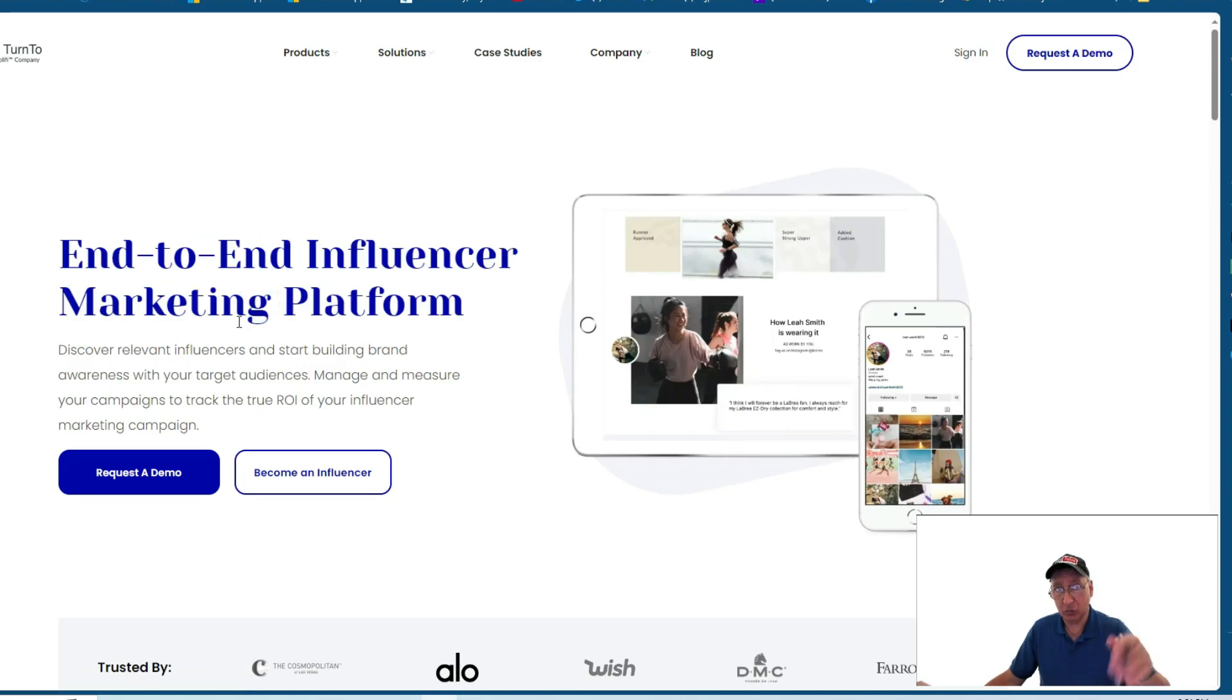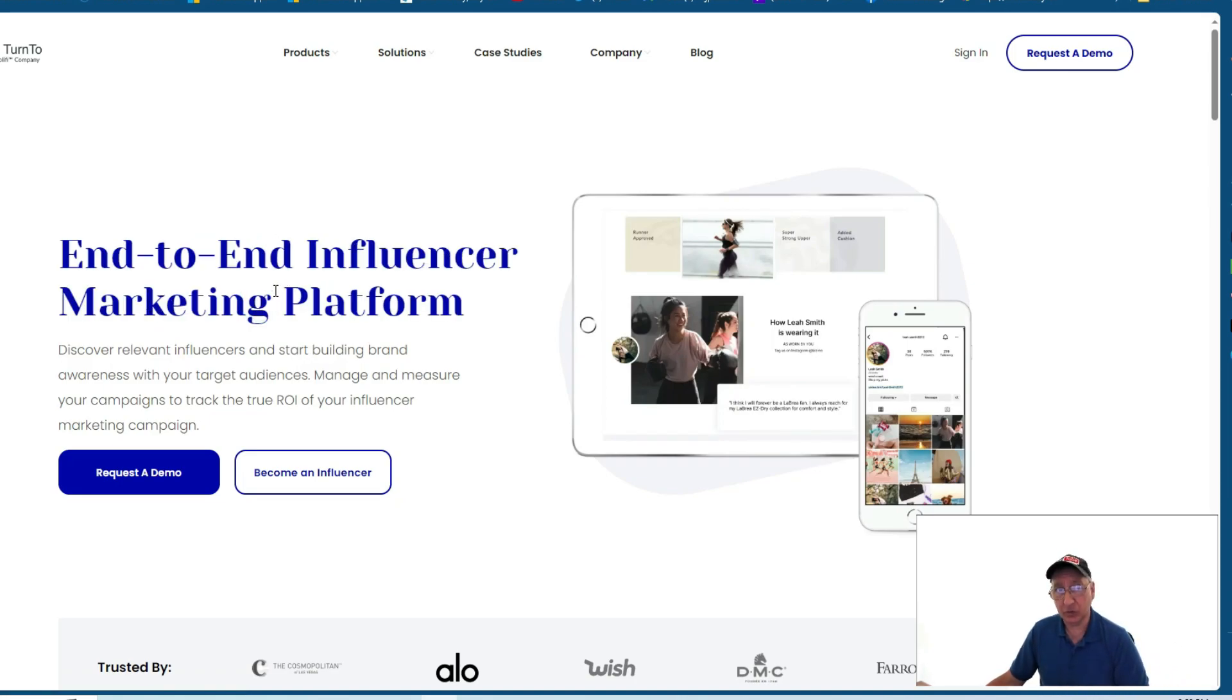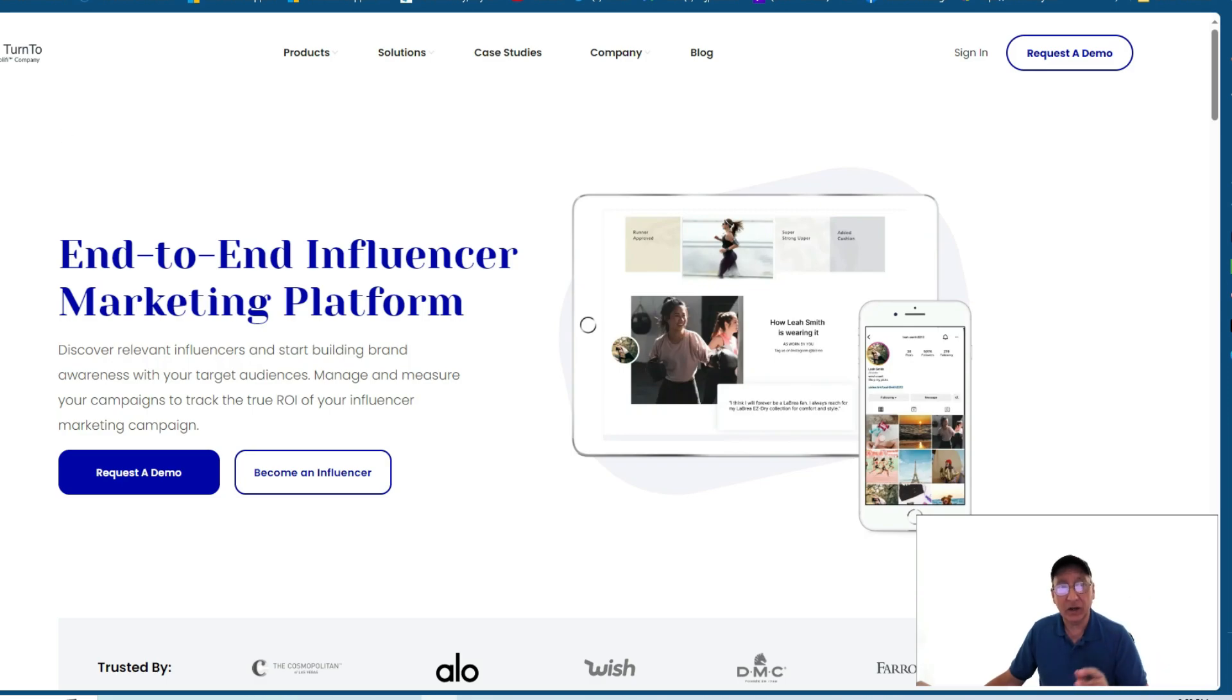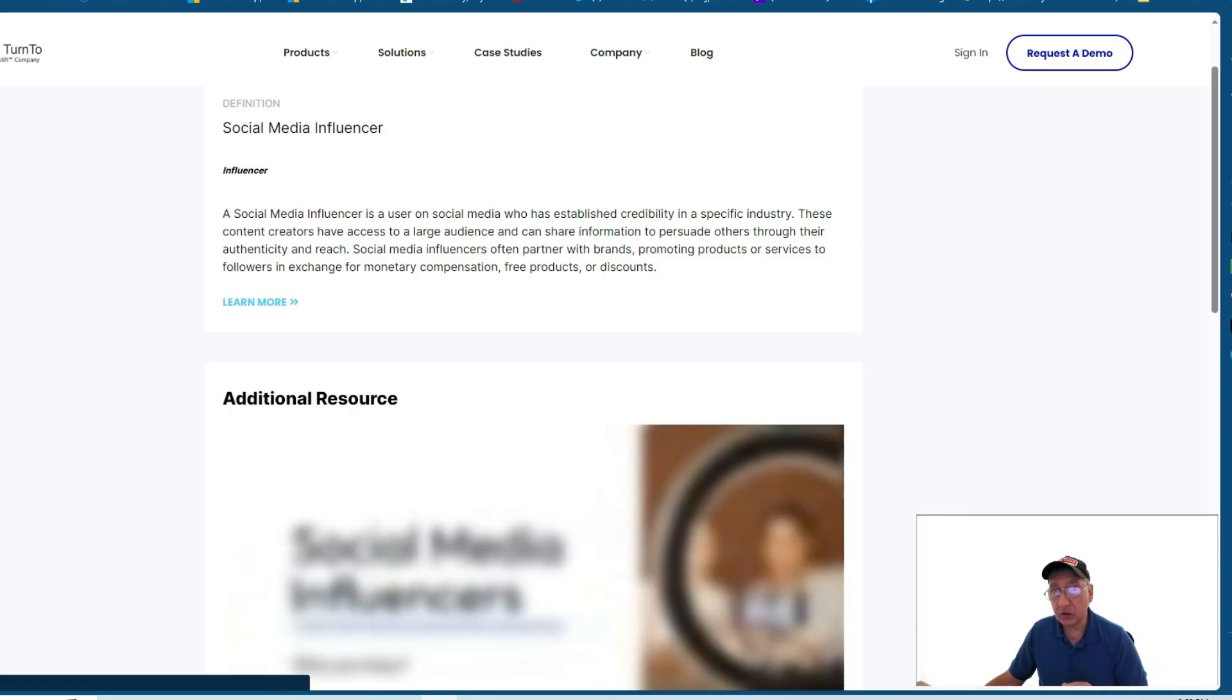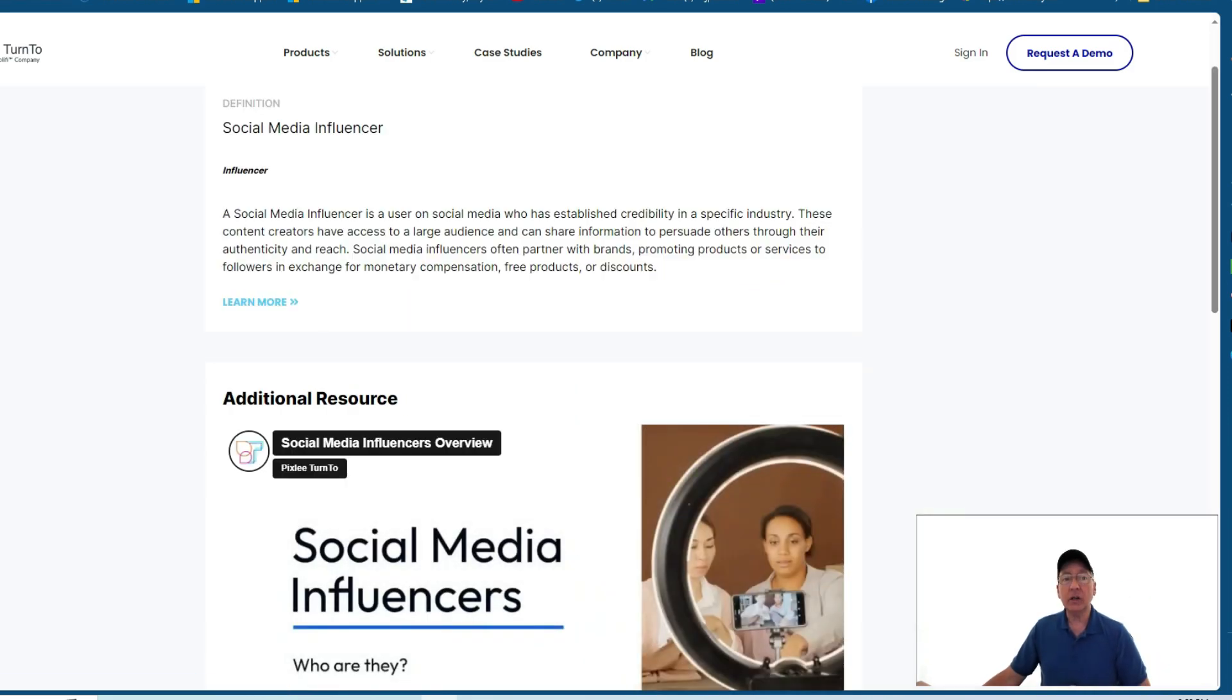And like I said again, I will drop the link below and you could read more into this. When it says learn more, it'll be over here and to an influencer marketing platform, but I will drop the link and you guys could check that out at your own leisure. So I did one more further than that.